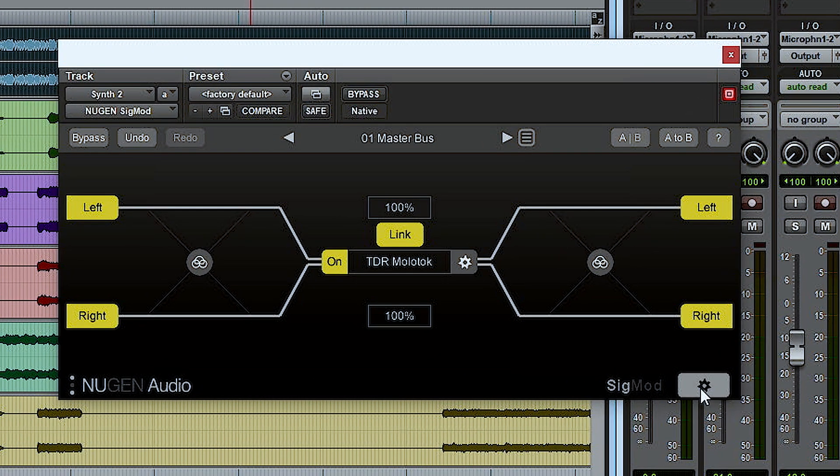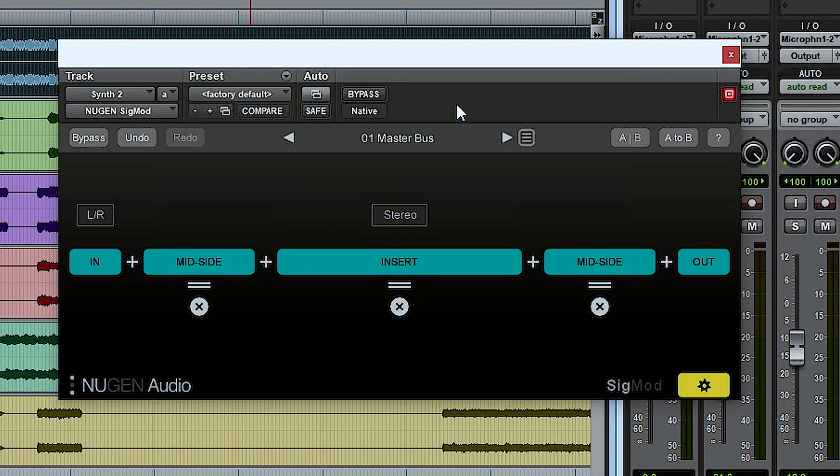My other favorite is the mid-side module, which I've added in here — you can insert any module on this settings screen. The mid-side module allows you to convert any stereo left-right signal into a stereo mid-side signal, so you can force any third-party plugin to work in mid-side mode even if it doesn't have mid-side mode natively. So if you've got an EQ, a compressor, or even a reverb that you really like and want to try in mid-side, you can place SIGMOD with the mid-side module on either side of that.